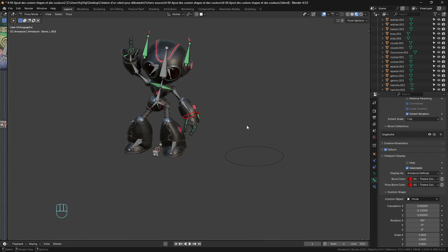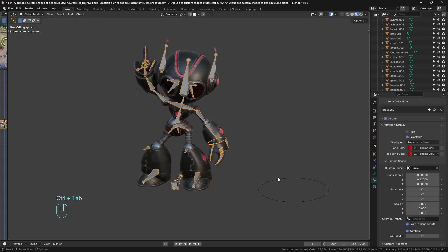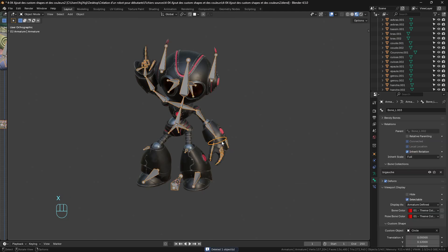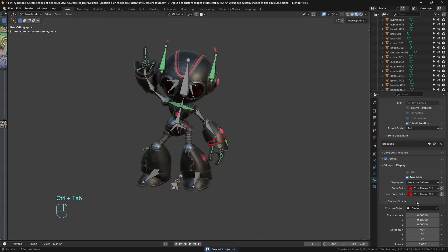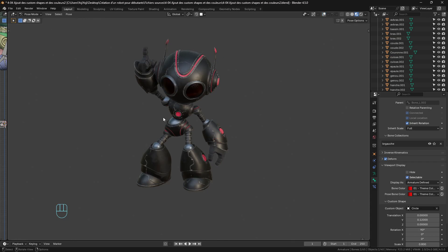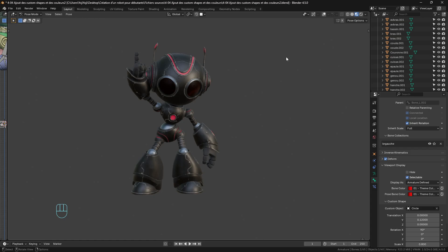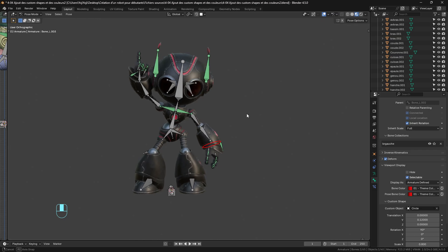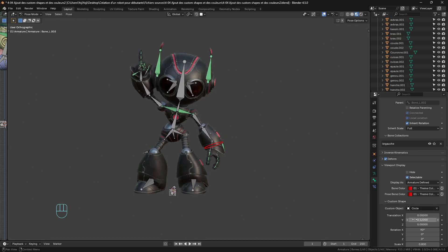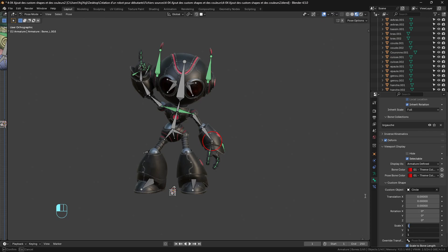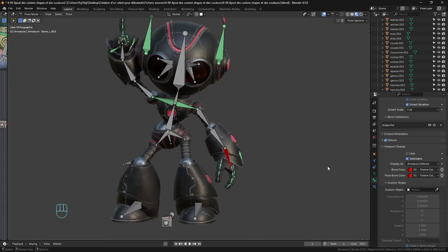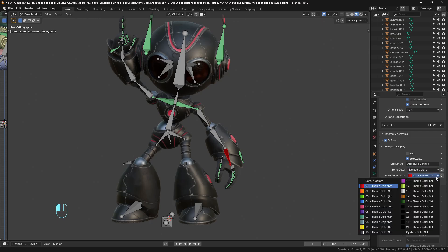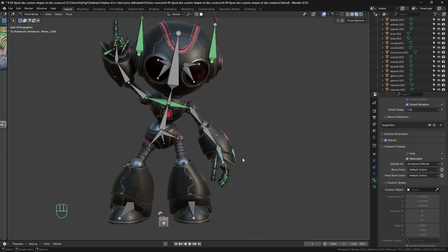By the way, this is a model I created for a full training course. If you want to know how to create this robot — with the rig and how to animate it — you'll find the link in the description. So I'll come back to the original shape and remove everything to get back to the basic interface.